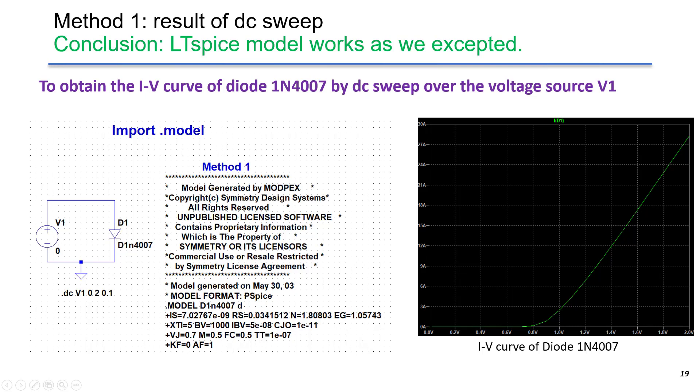We can get the IV curve by putting a current probe over D1. The y-axis is the current into D1. The x-axis is the voltage of V1 equals to the voltage over the diode. By doing so, we can get the full IV curve of the diode. The conclusion is, the LTSpice model is working as we expected.